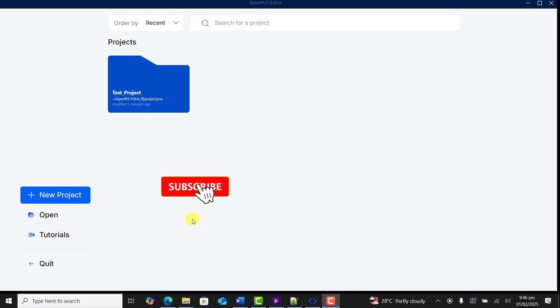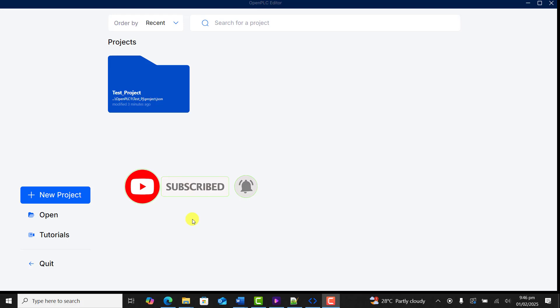Kindly subscribe if you've not done that already and also press on the notification bell. This way, you'll always be notified whenever I upload new videos.